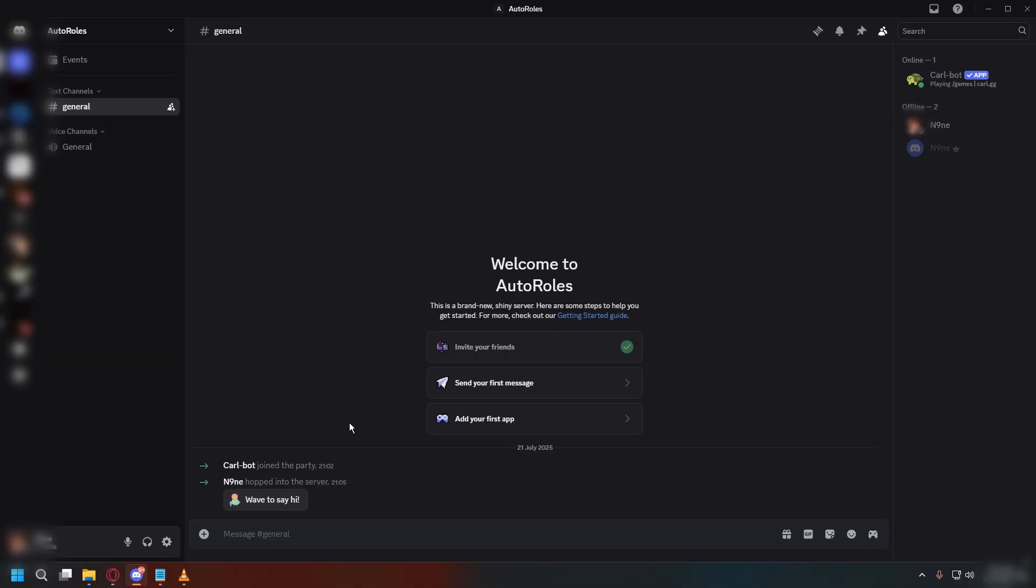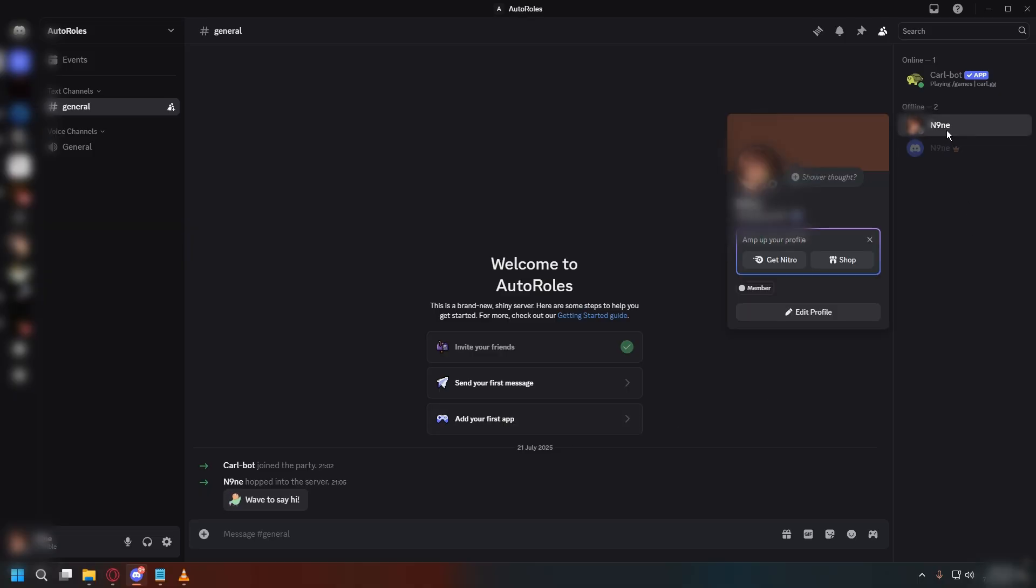so if I join the server with my alt account, it should automatically get the role when I enter the server. And there we go.